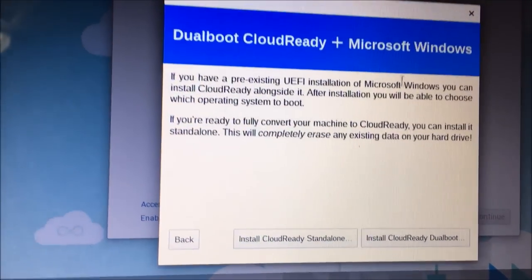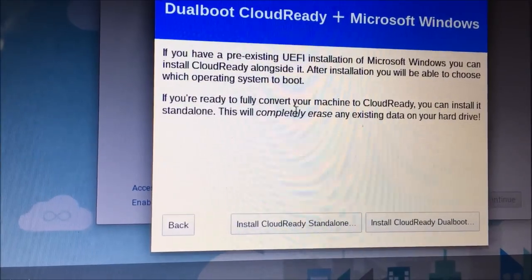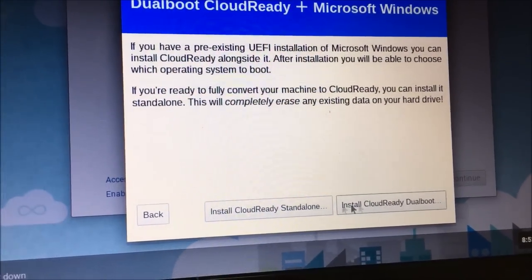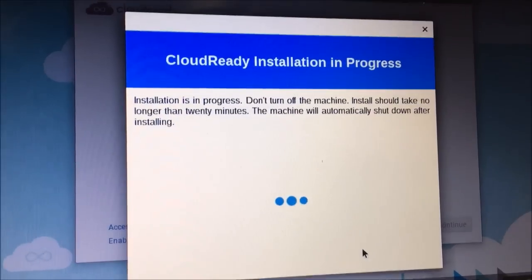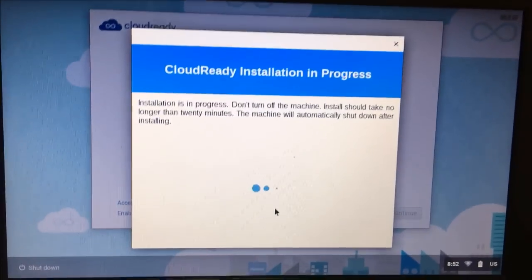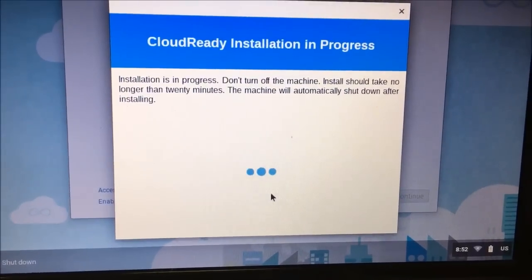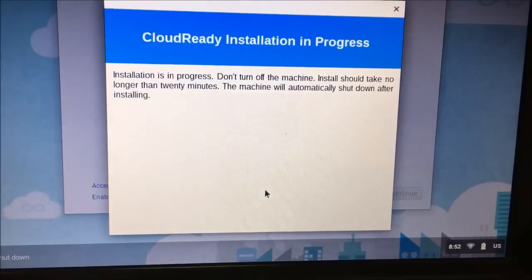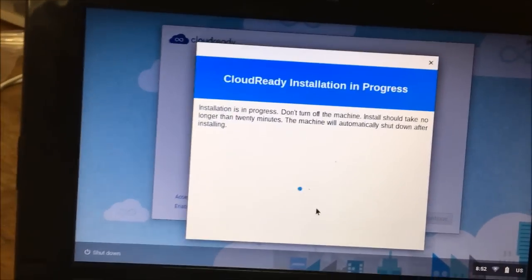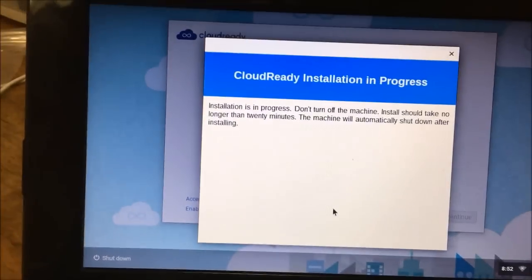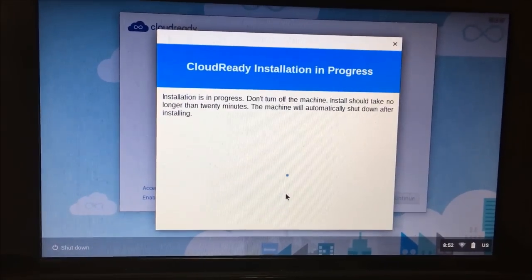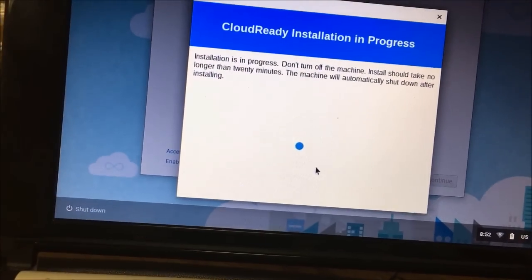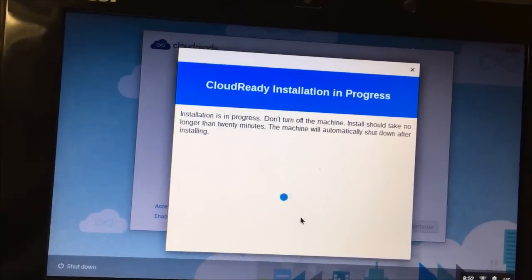Now at this thing you can install it. After, you'll be able to choose an option. If you fully want to convert it, you can install it standalone. I'm going to do standalone because I want to wipe it. This is nice. I'm not sure how long it's going to take to install, but I'm going to install this on other computers.